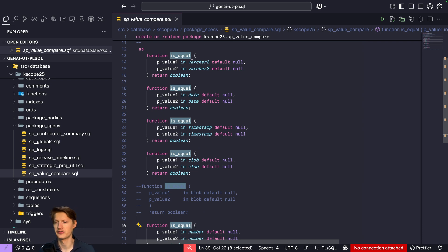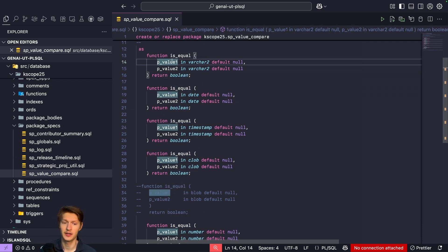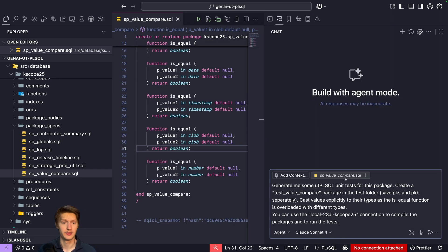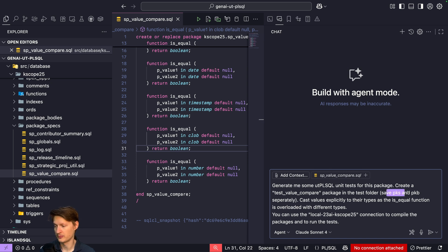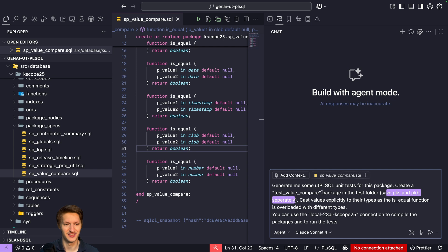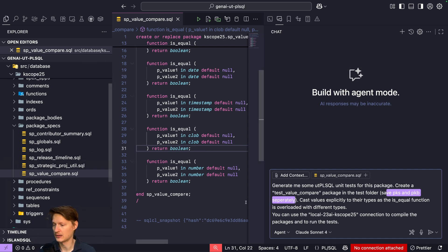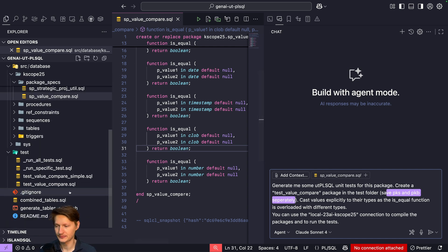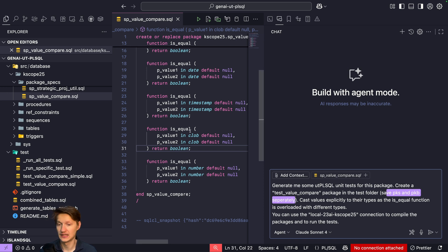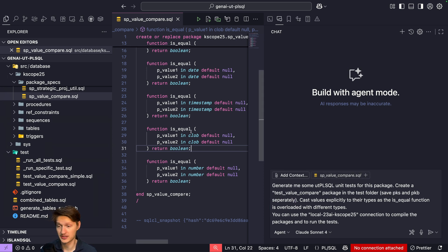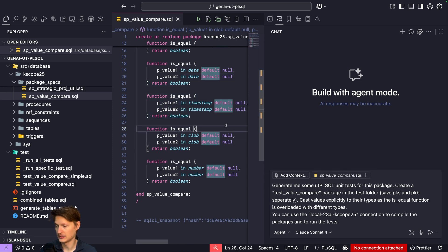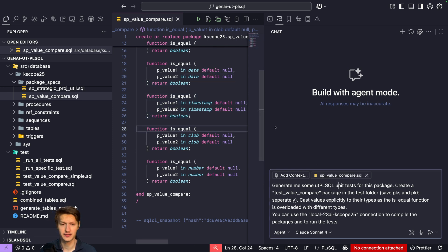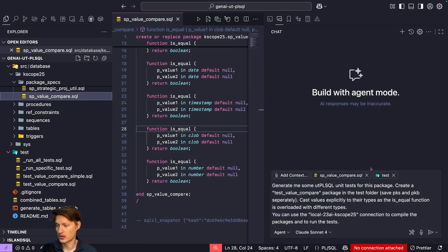We want to basically test if this works like we are used to. So I created a small prompt. I prepared it: generate me some utPLSQL unit tests for this package. Create a test value compare package in the test folder. Save pks and pkb separately, because in the past it does try to do everything in one file and I don't like that. But you can see here I referenced this file and also the test folder. So first, because this file is already open, it already shows it here. But you can add the plus to add it to the context, and also the test folder which I reference, I also just drag into here.